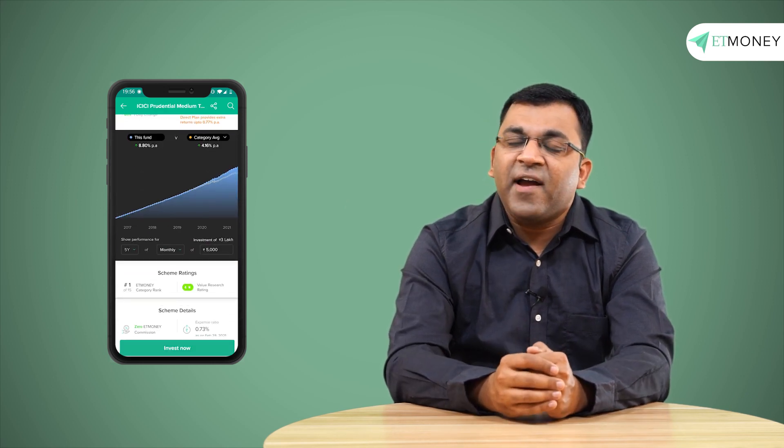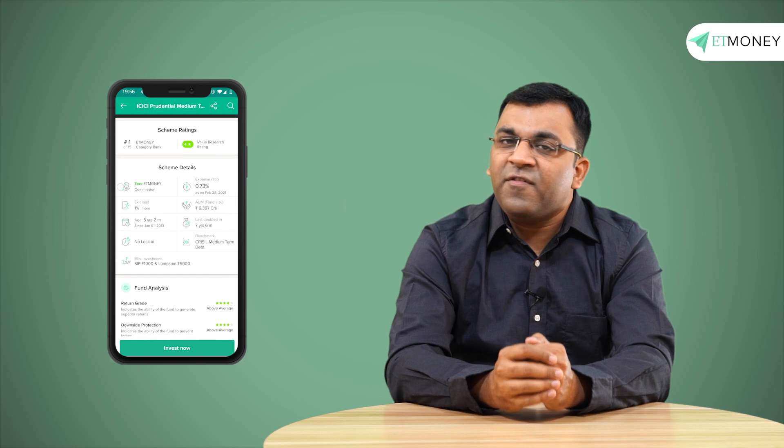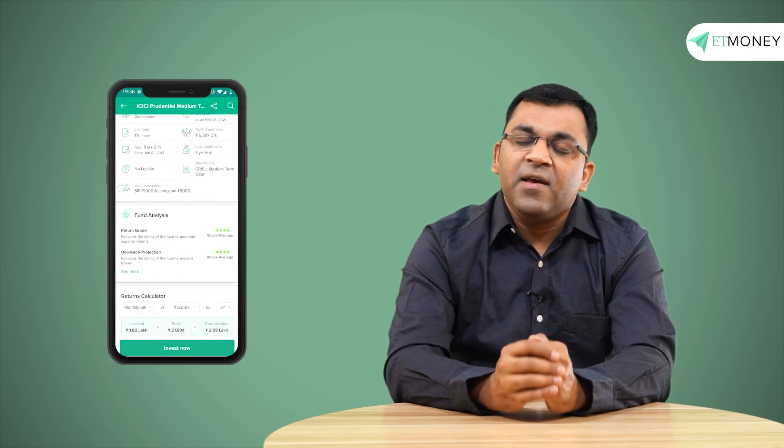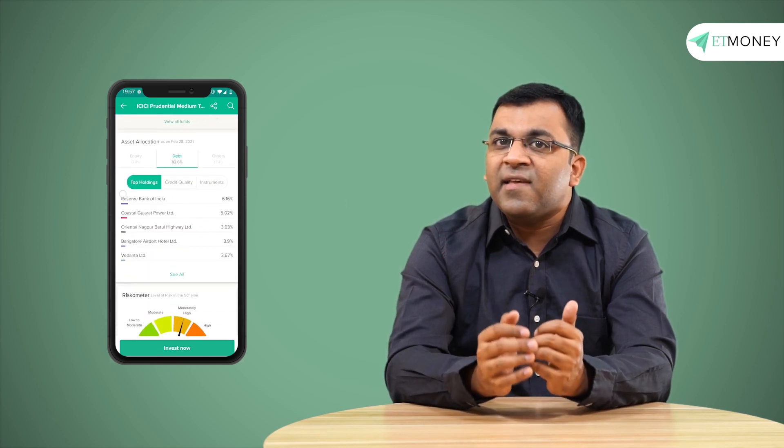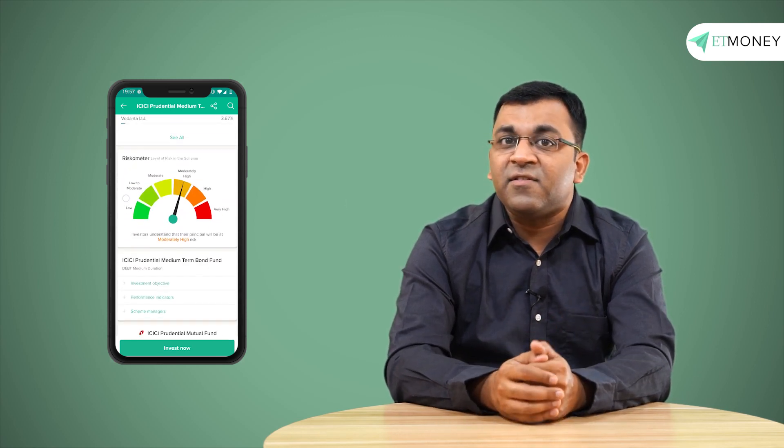The fact sheet should ideally be the starting point before you invest in any debt mutual fund. All ET Money users can access the contents of the fact sheet in the scheme detail page of every fund. The fact sheet is generally a summary but provides a wealth of information and if used properly, it does help improve the investor's returns while reducing the portfolio risk.